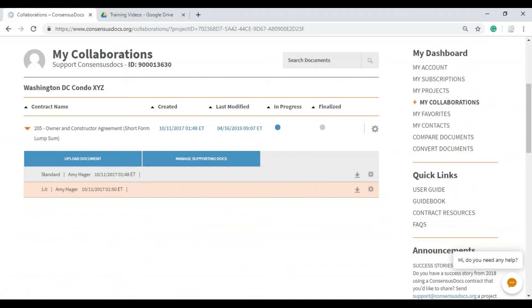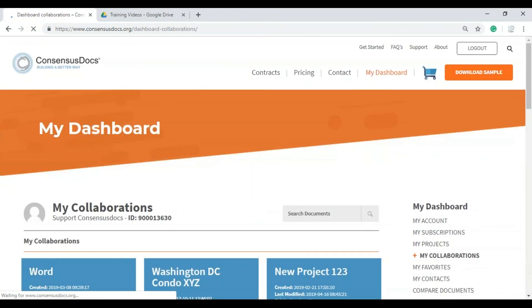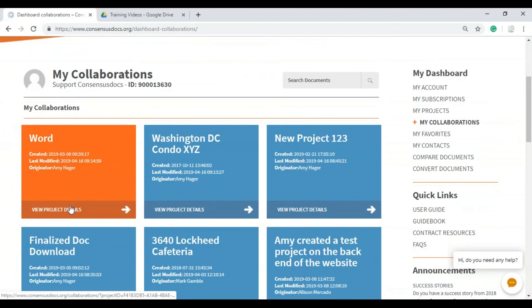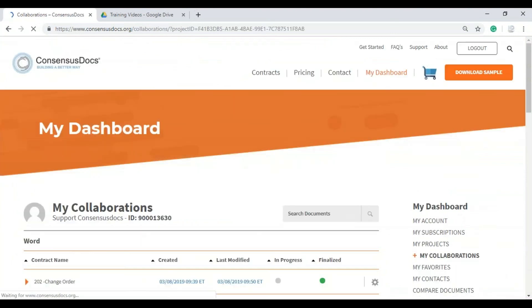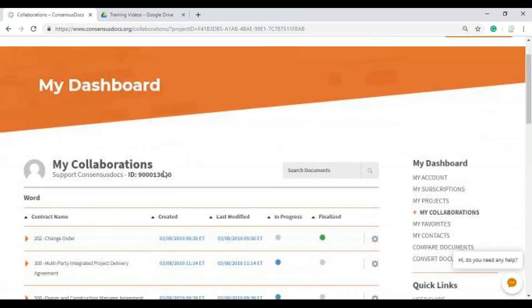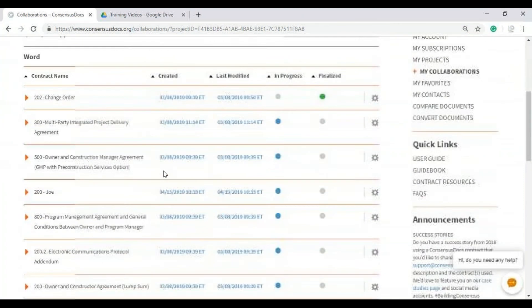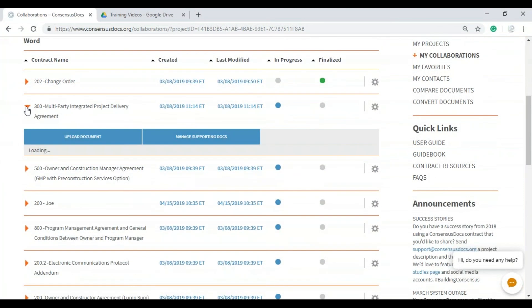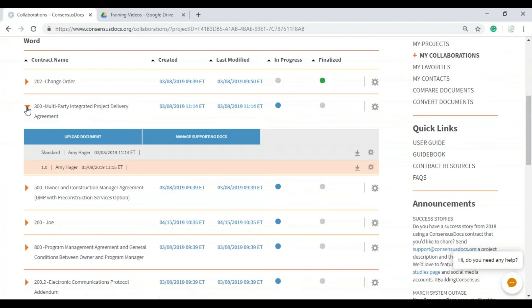I'll go to my collaborations. Now remember, we only shared the read only version last time. So this time, we're going to see all of the contracts. And so I can go ahead and edit all of these contracts. And they're going to download in Word.